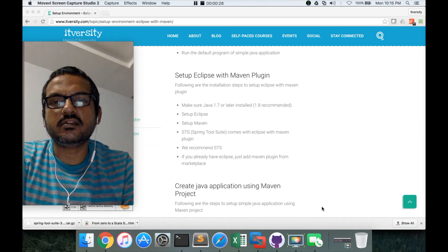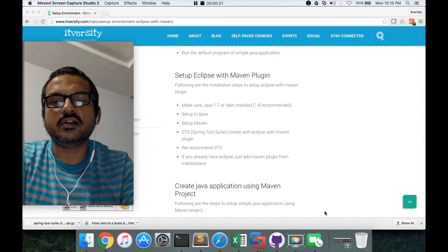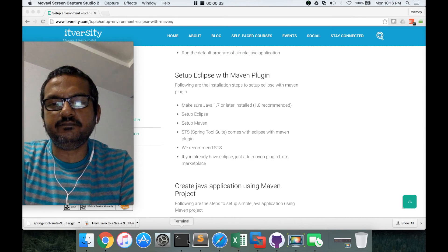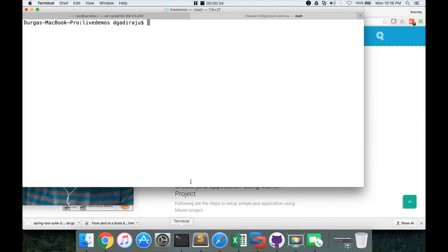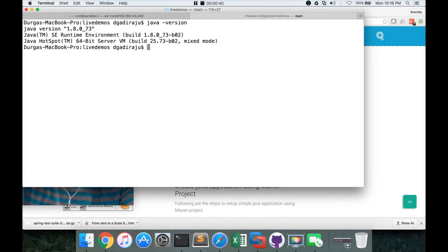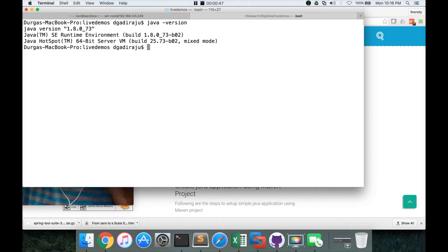So first, let us run whether we have Java or not on our machine. So if you are using Mac, it is very easy. Just run Java version and see which version it is using.